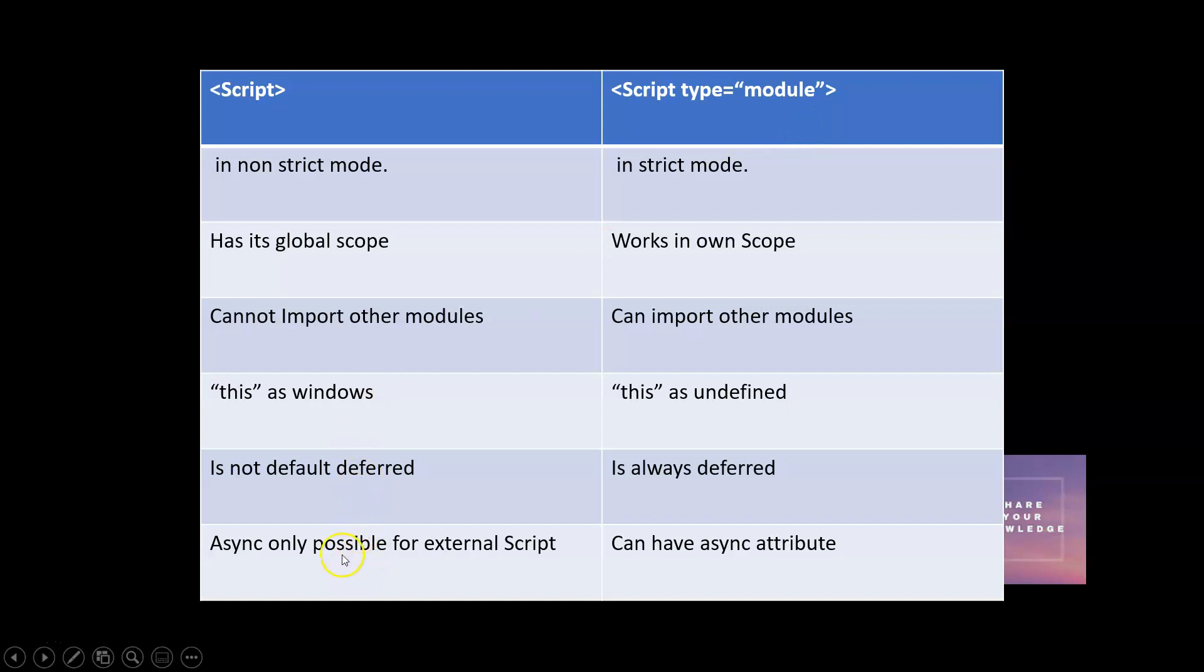In script tag you cannot add async - async can be added only for external scripts. But in case of script type model you can have async. Async means the download happens in parallel and execution happens as soon as the download completes - it is not needed that parsing of the page should complete.